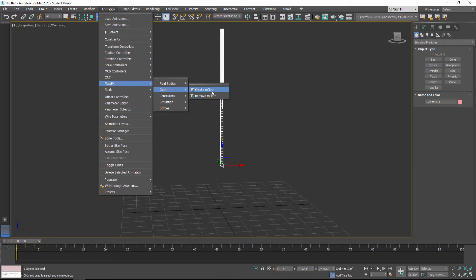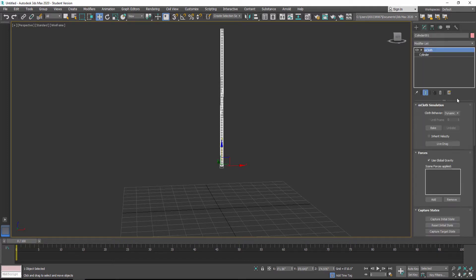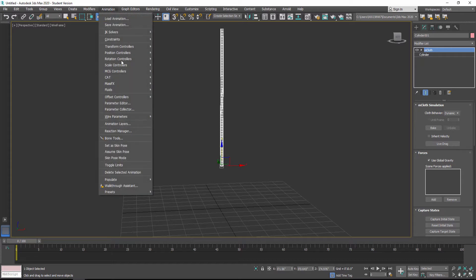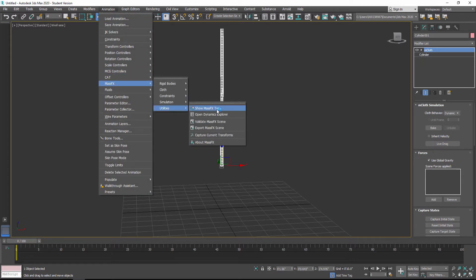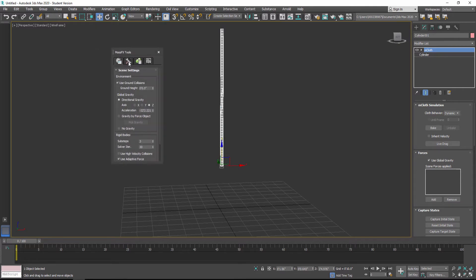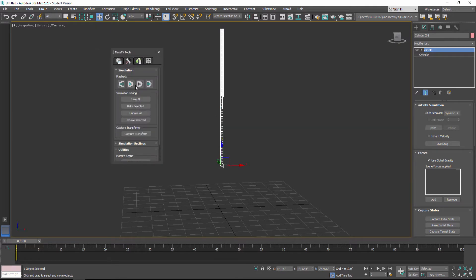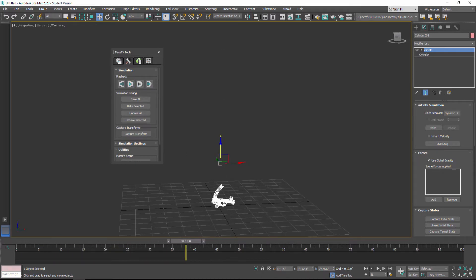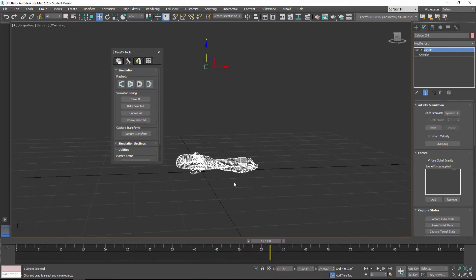I'll go to Create MCloth right here for MassFX cloth, then go back to Animation > MassFX, open up Show MassFX Tools, and hit Start Simulate. This is going to drop and crumple up.